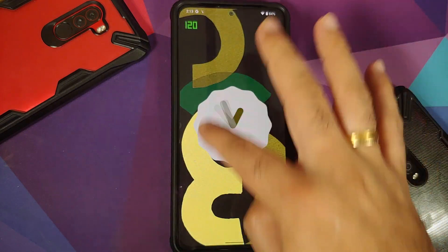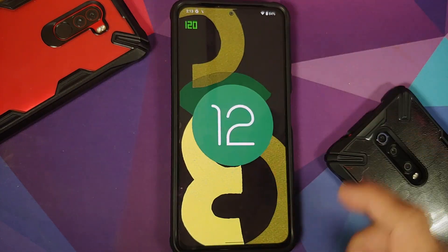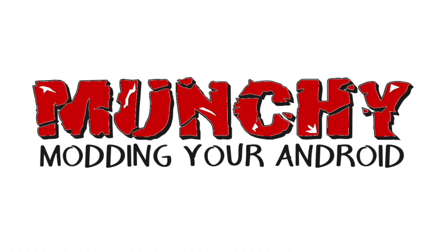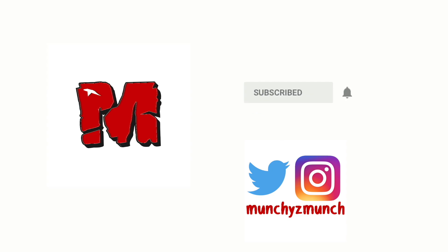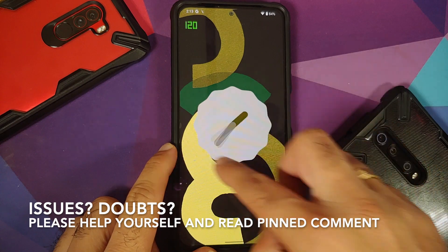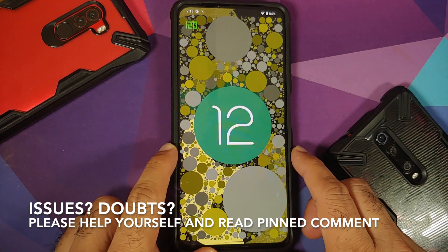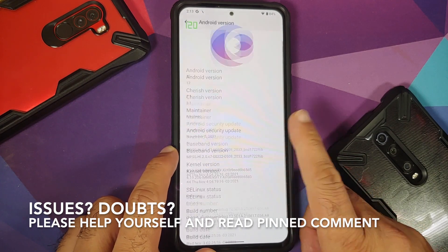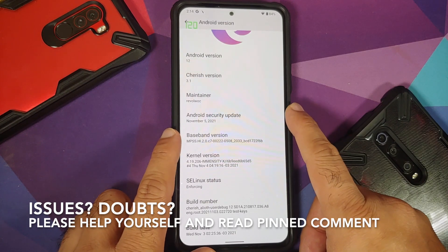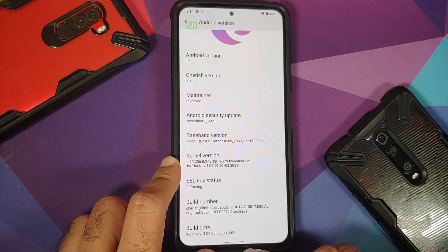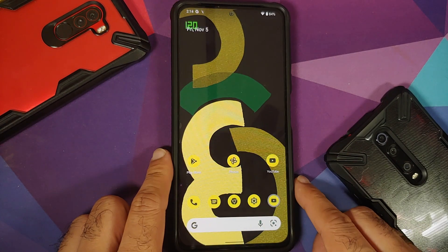First look at the official build of CherishOS version 3.1 based on Android 12 running on the Poco F3/Xiaomi Mi 11x. The security patch is from November, the kernel they are using is Immensity kernel, and SE Linux is set as enforcing out of the box.